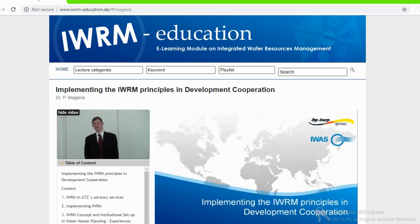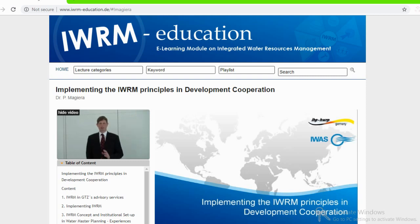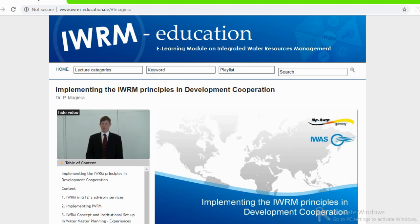Good morning, ladies and gentlemen. My name is Philip Magiera, and I want to present to you today some implementation experiences in IWRM from our work in development cooperation. The German technical cooperation is an implementing agency of the German government, and therefore my project examples are also examples from German technical cooperation.